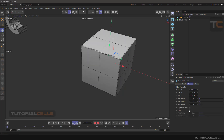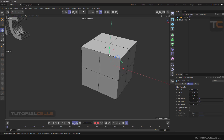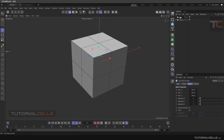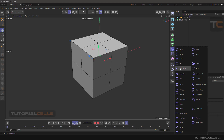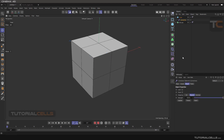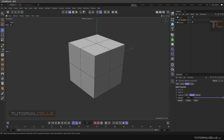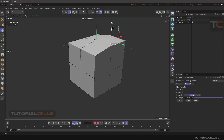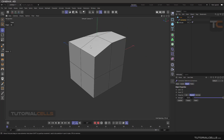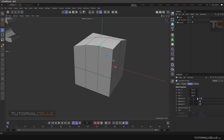It's very important to keep the parametric options because we can change them very easily. But if you want to access a parametric object's polygon mode, you can simply hold Shift and click on Correction to assign the correction deformer as a child. When you assign the correction to the cube, you can go into polygon mode and access its polygons and lines, while still keeping the parametric object intact.